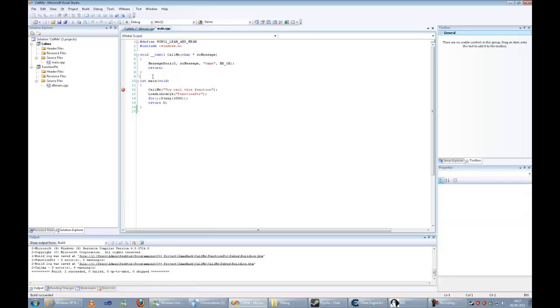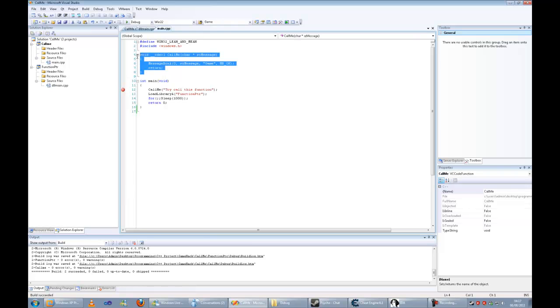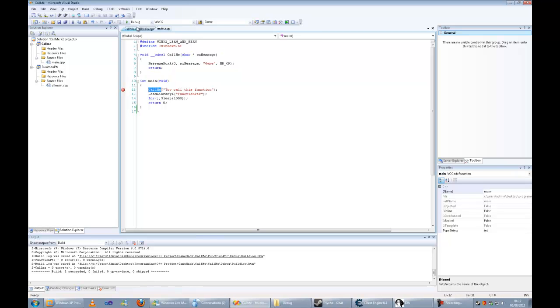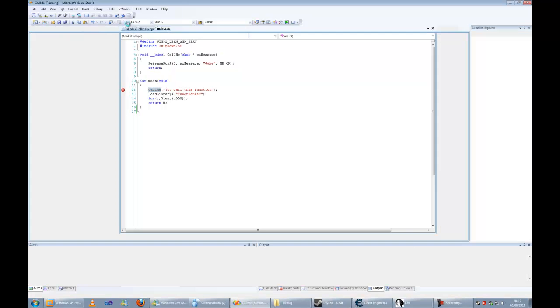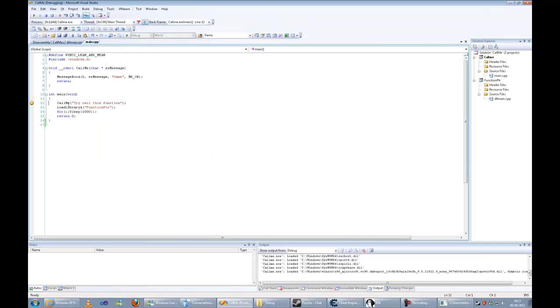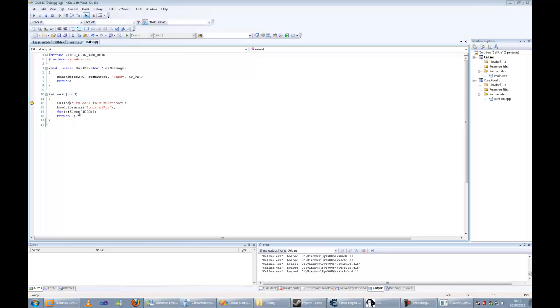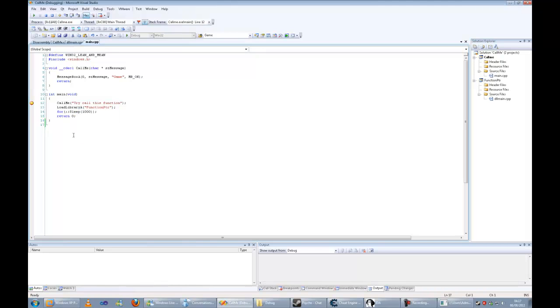It looks familiar from last time. We are going to call this function. This time we set a breakpoint on the call_me function, execute it, and clarify that the actual basis is dynamic.